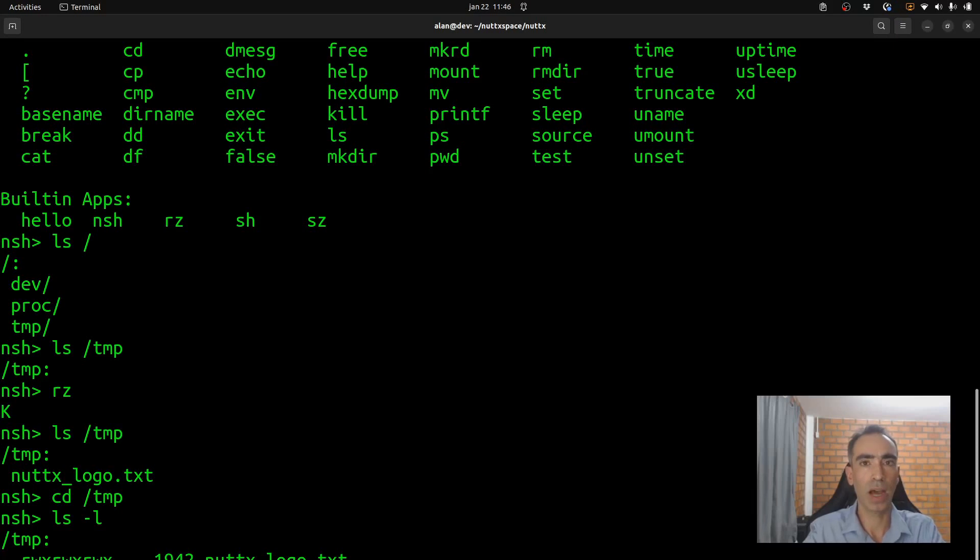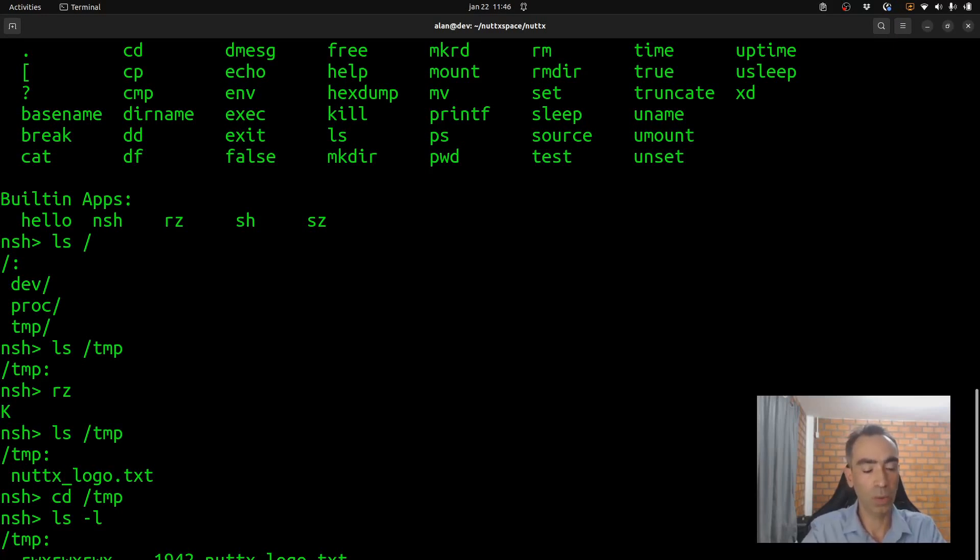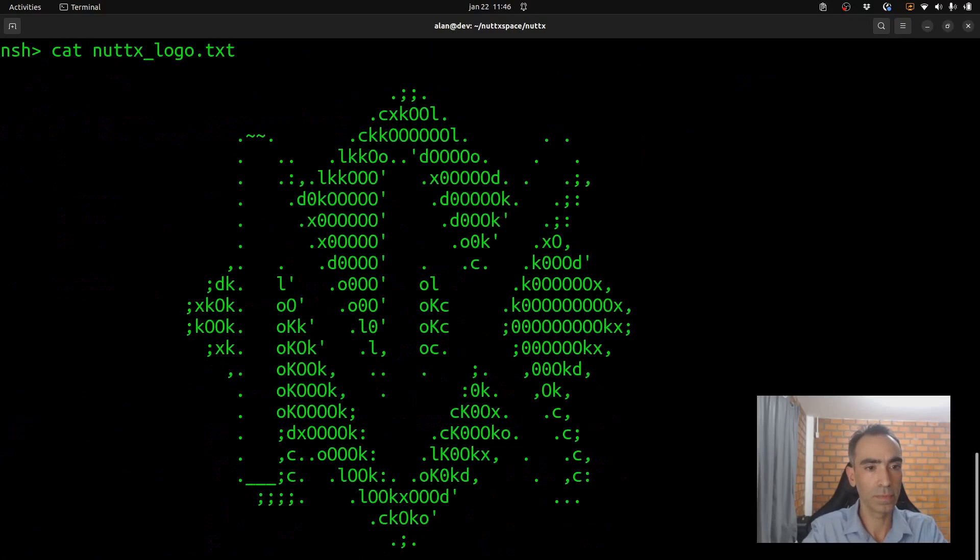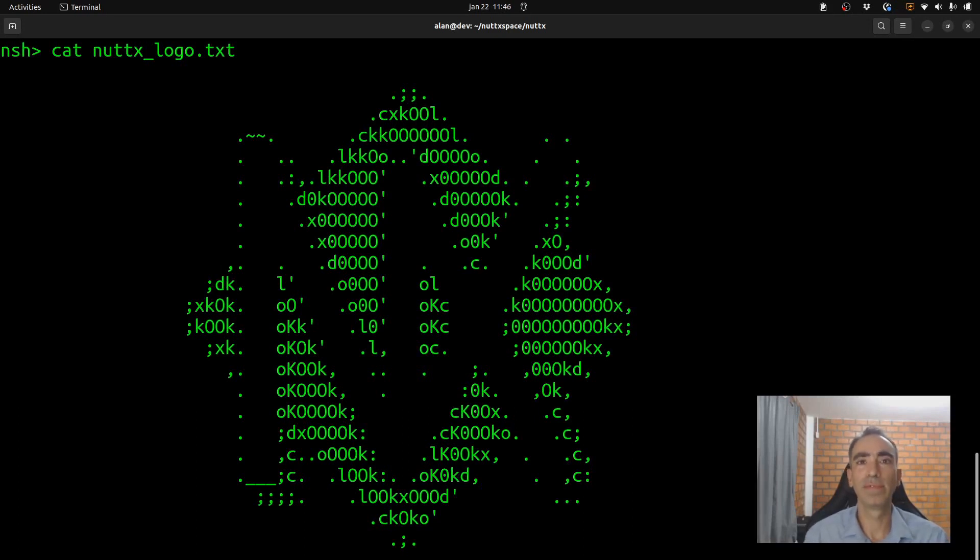And let's see the size and so on. Okay? Almost two kilobytes. And now let's show the file in the screen. Okay? Very nice. That's the NuttX logo in TXT mode.